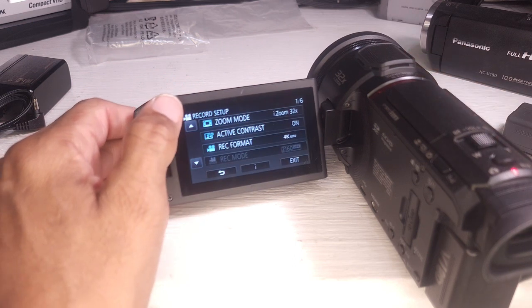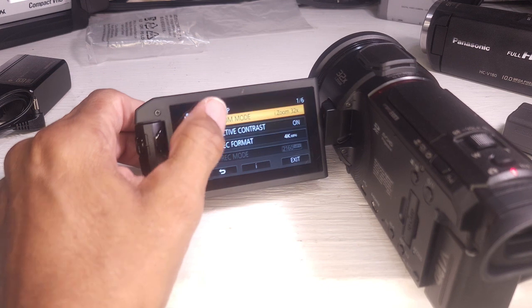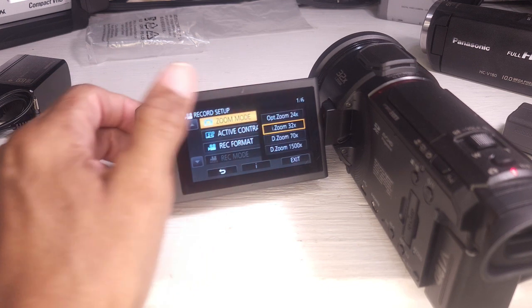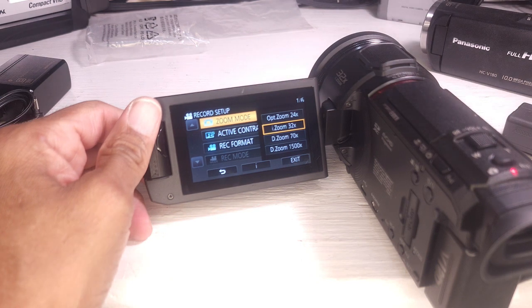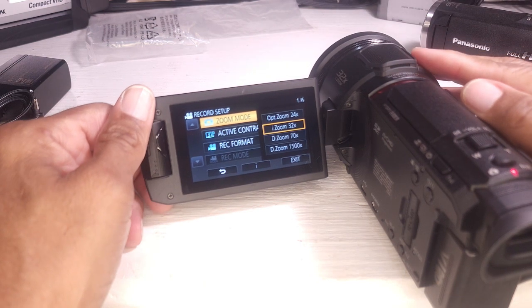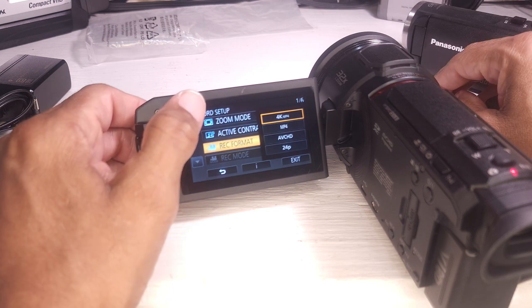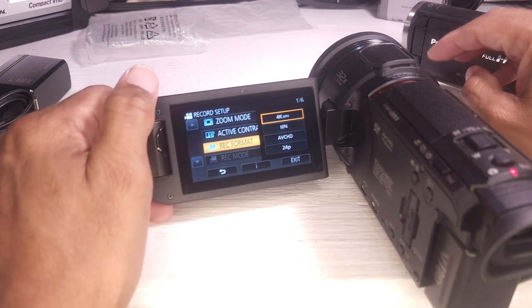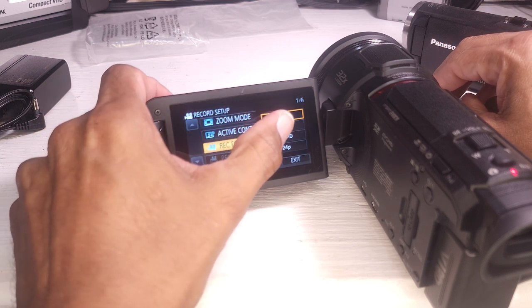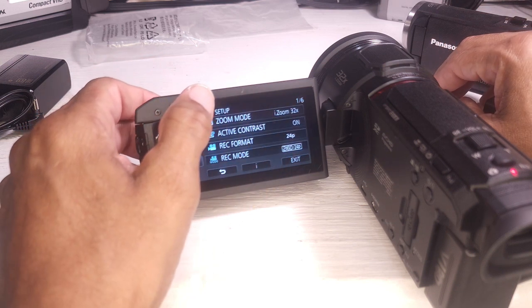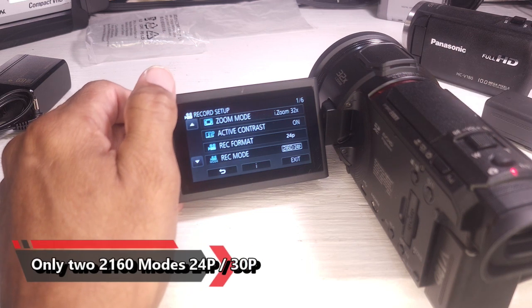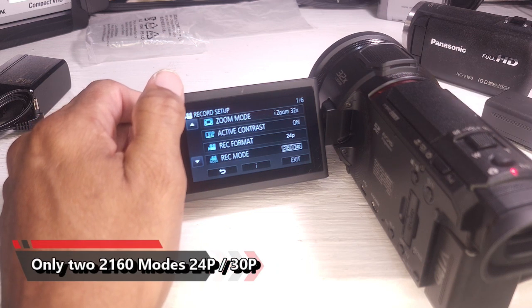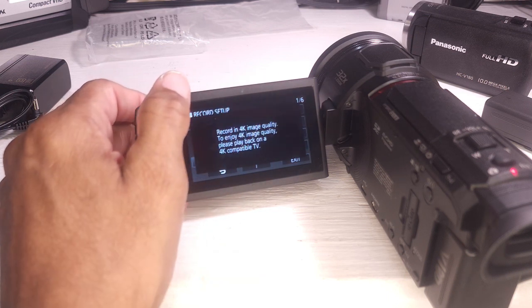Record set up. Zoom mode. 24. You have optical zoom of 24. But it will do this intelligent zoom up to 32. Record format. 4K. Why would I want anything else? 24P. I can actually do 2160 24P. That's kind of cool. But I'm going to pretty much always shoot in 4K.